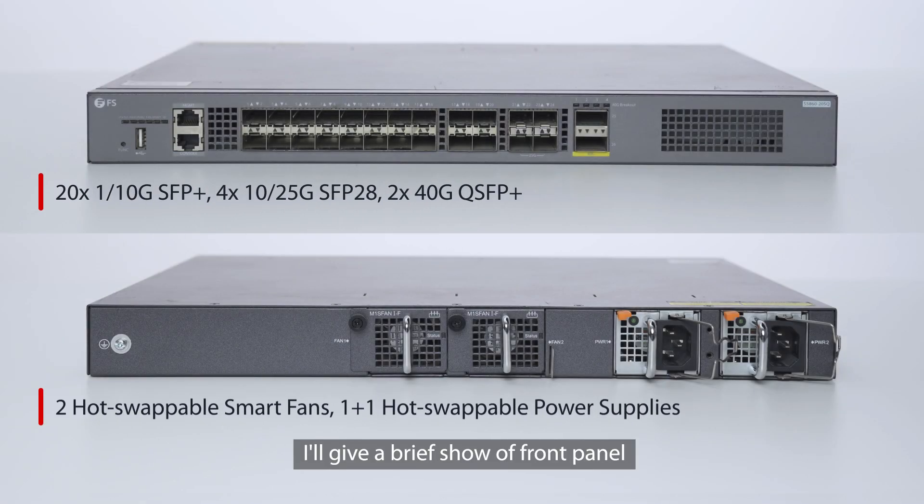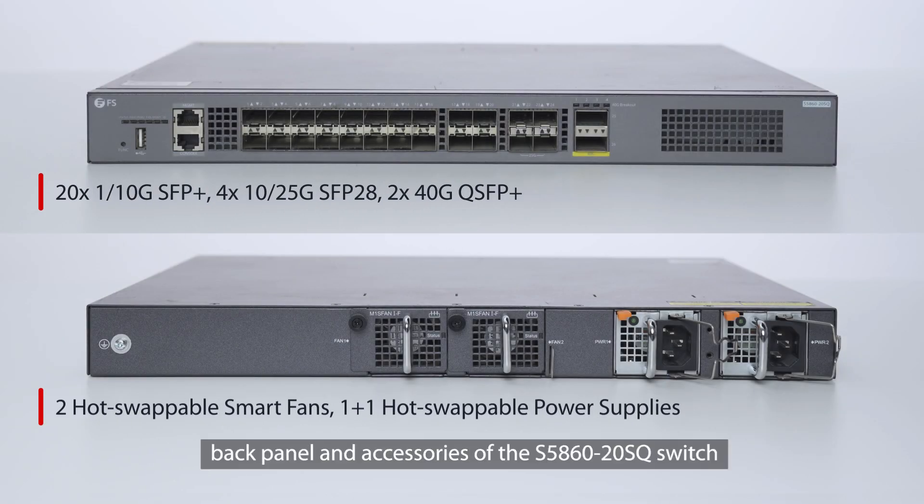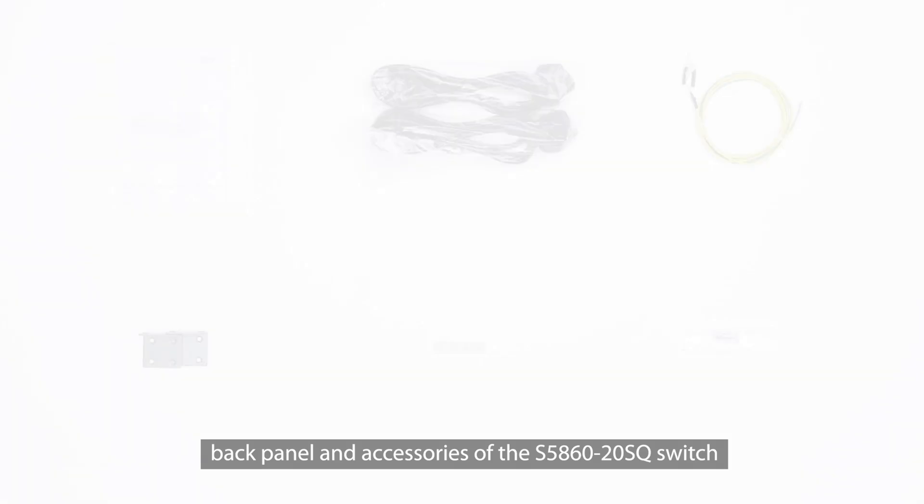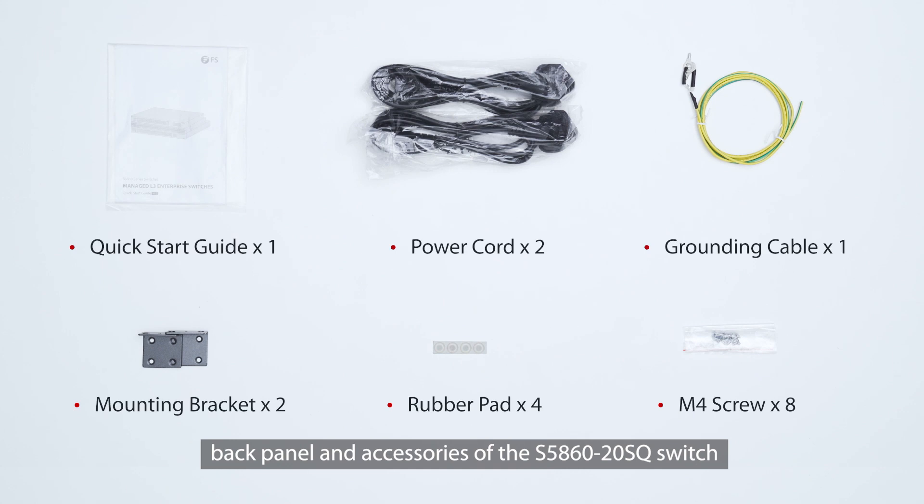I'll give a brief show of the front panel, back panel, and accessories of the S586020 SQ switch.